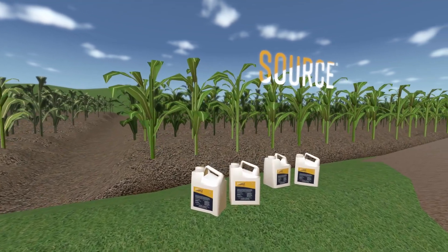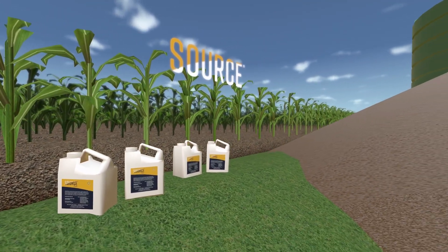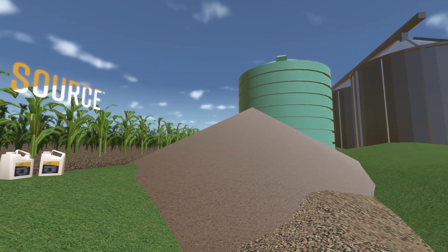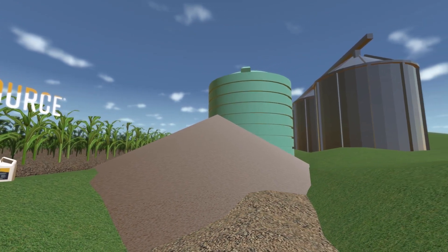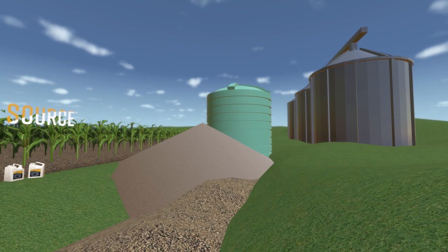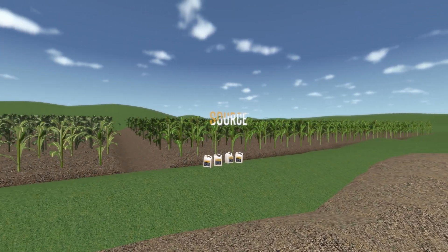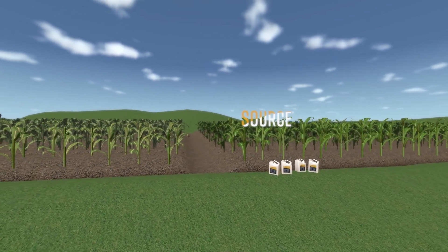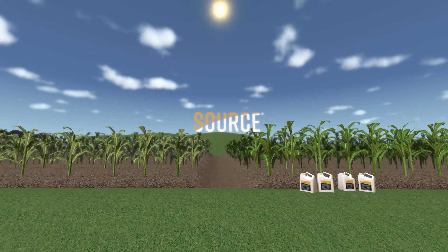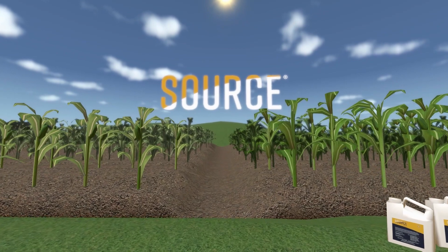Source is so effective that in most fields you can replace 25 pounds of nitrogen and 25 pounds of phosphorus per acre without limiting yield. That pile right there is all the fertilizer this grower saved by using just four gallons of Source. When Source becomes part of your nutrient plan, you can reduce input costs, save time, and improve soil and plant vitality, while avoiding the negative water and climate impacts of synthetic fertilizer.